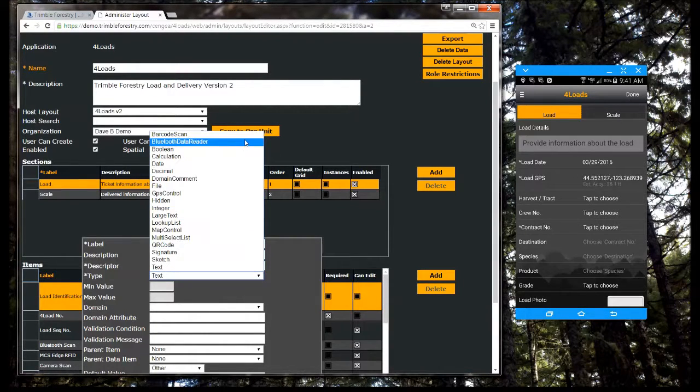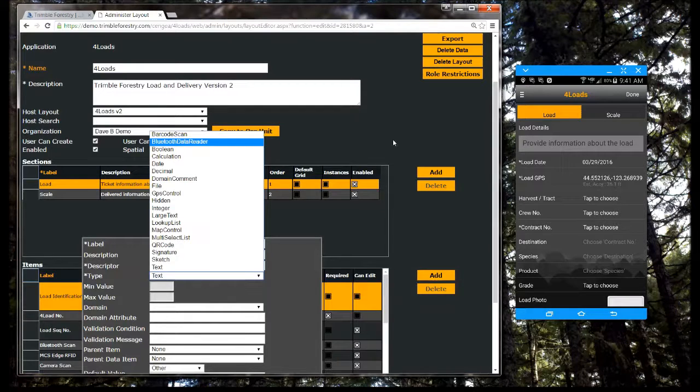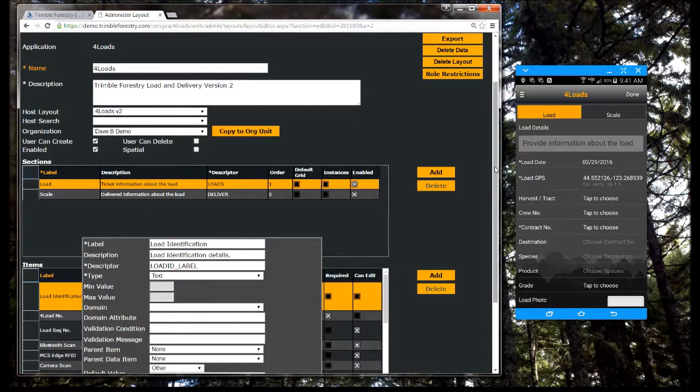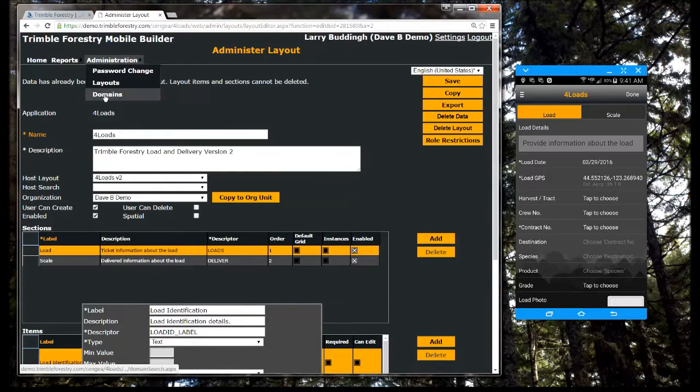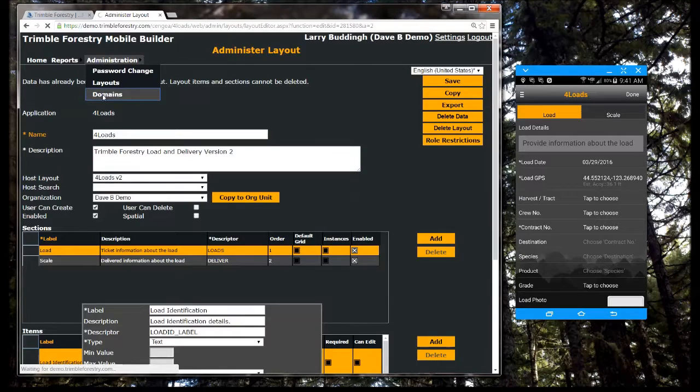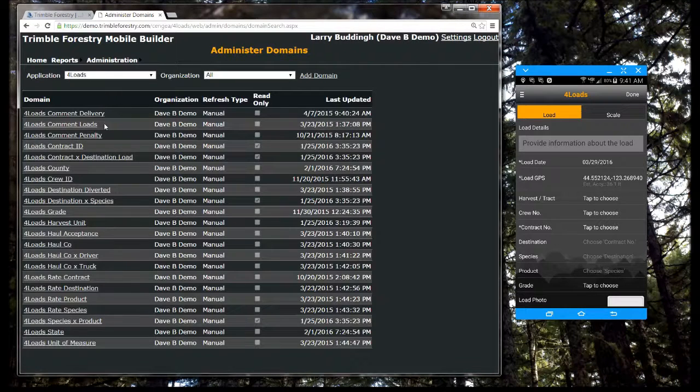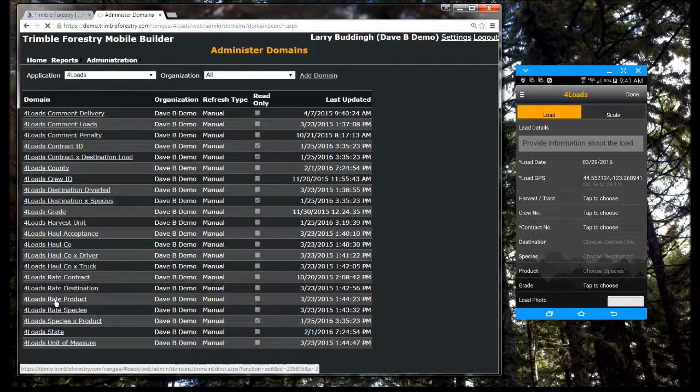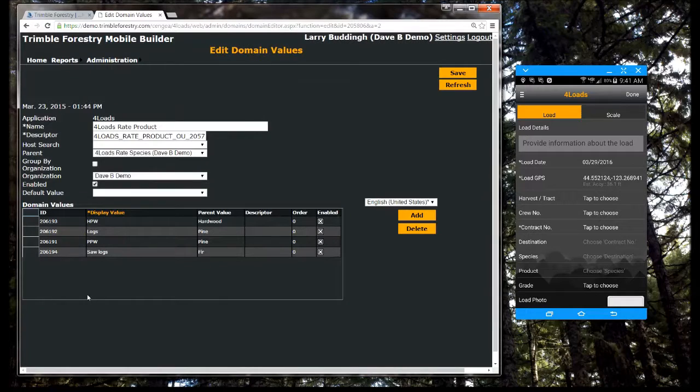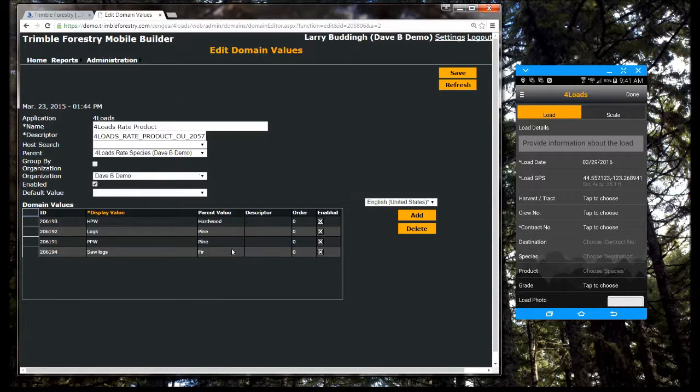Including text, dates, calculated fields, GPS locations, spatial data, pictures, signatures, and even barcodes. You also enter domain values which create pick lists for users to improve data quality.